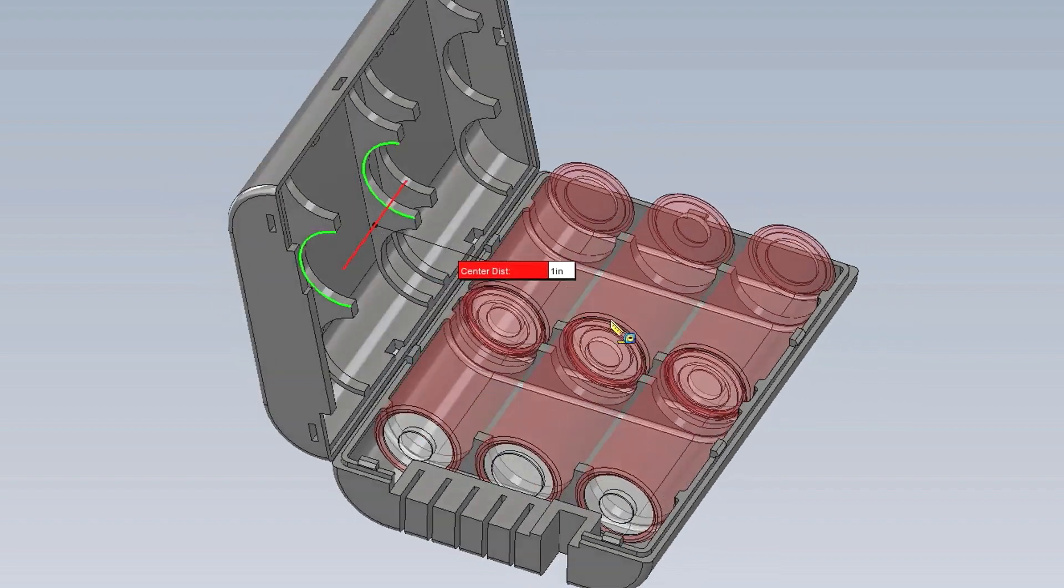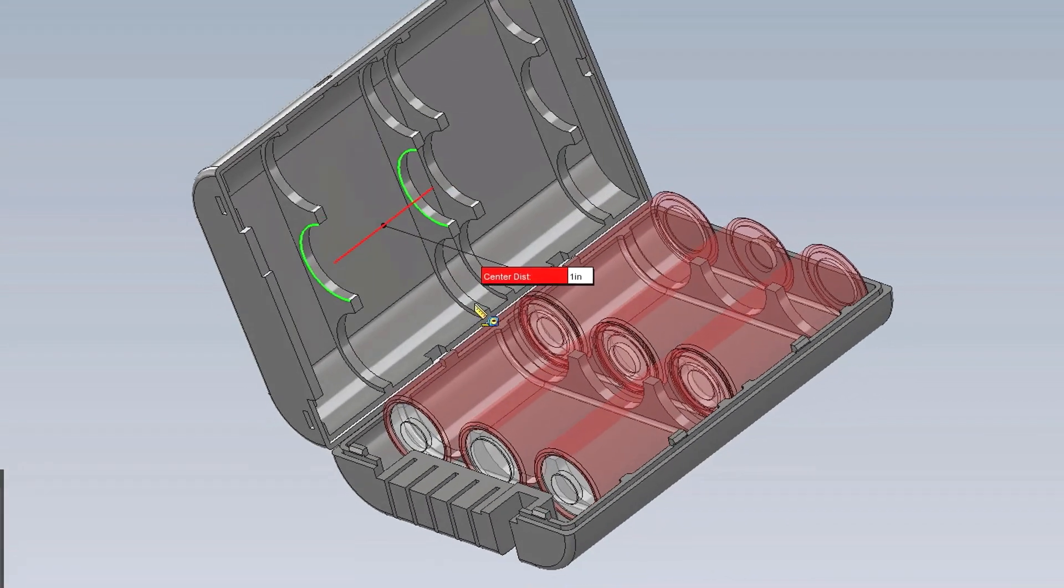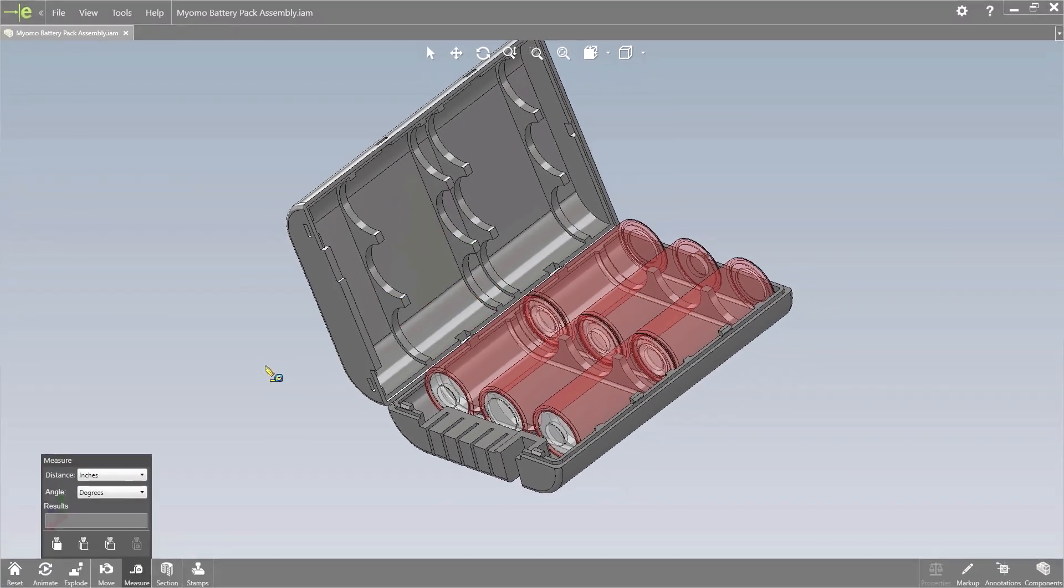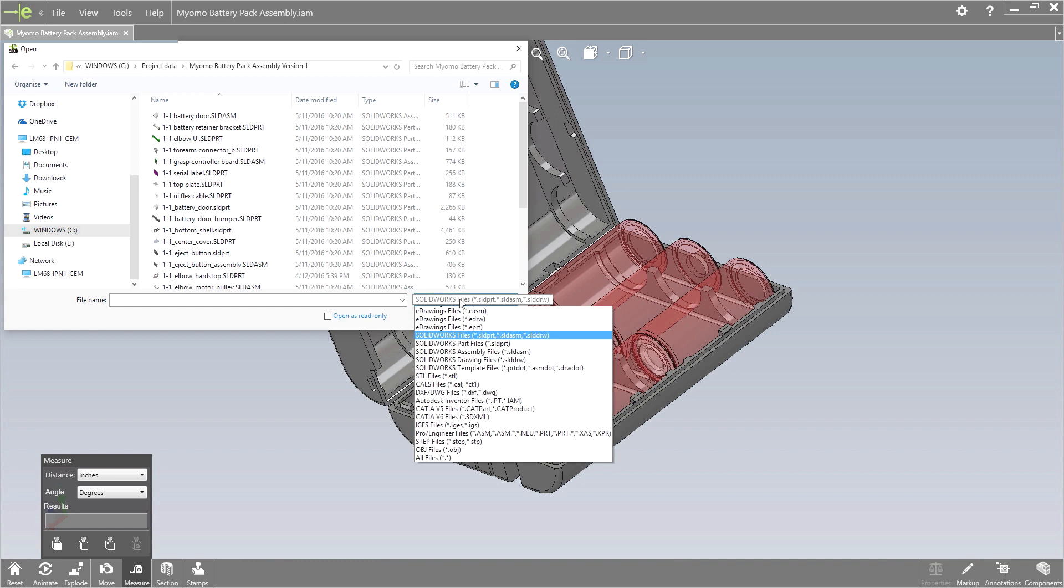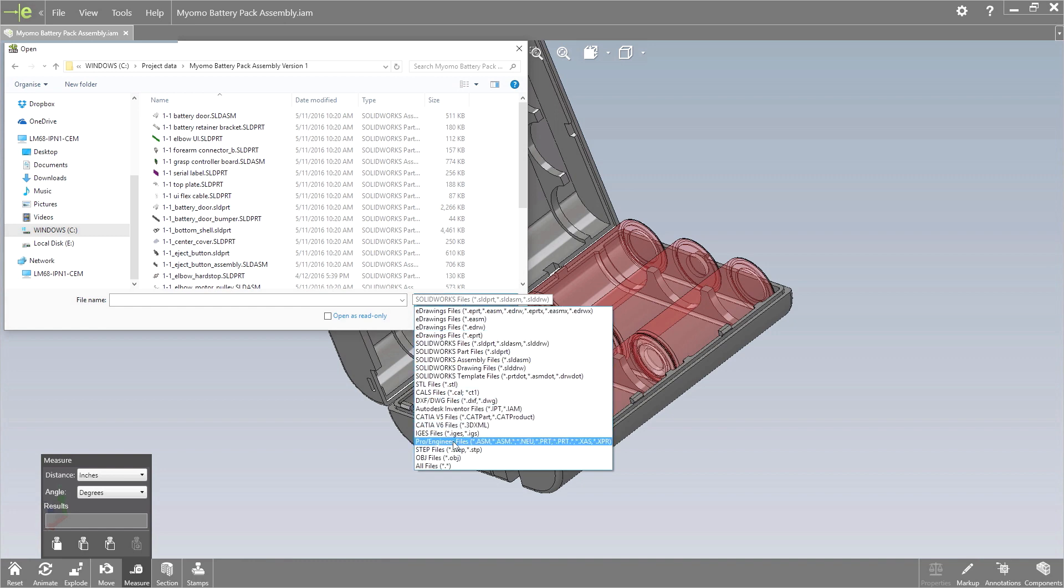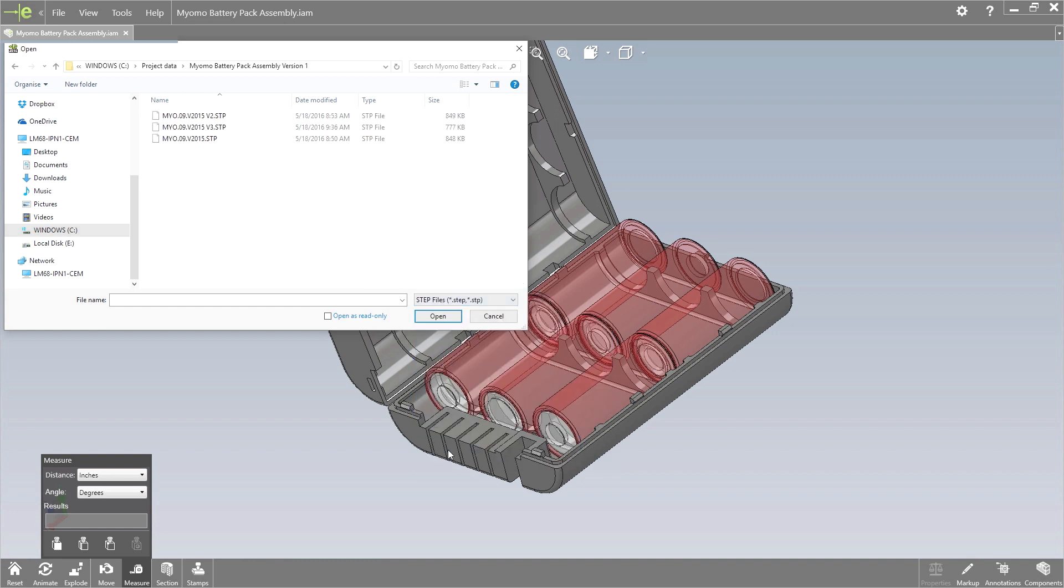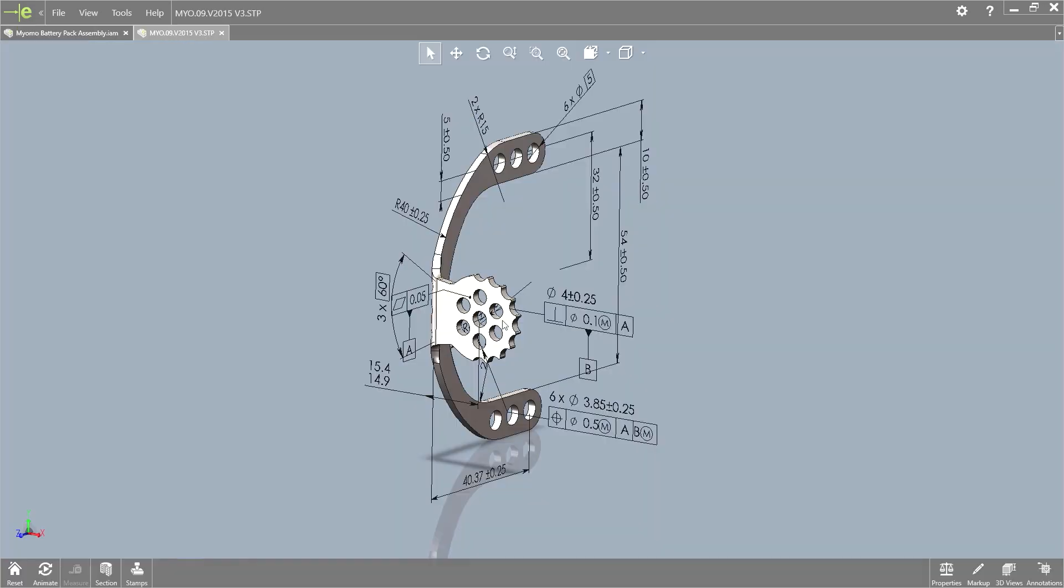In addition, eDrawings 2017 now supports many more neutral formats such as 3DXML, IGES, OBJ, and also STEP AP242.